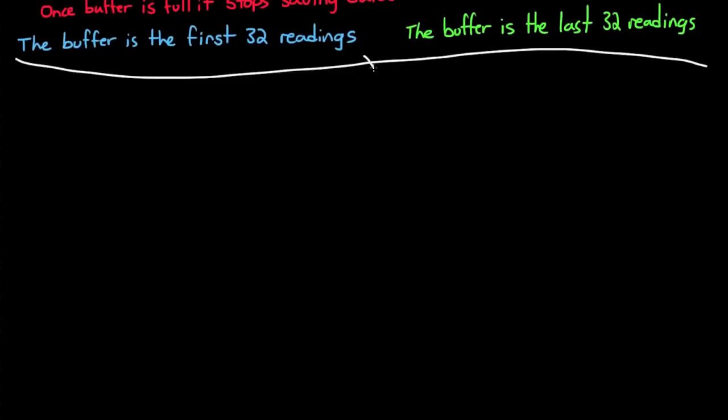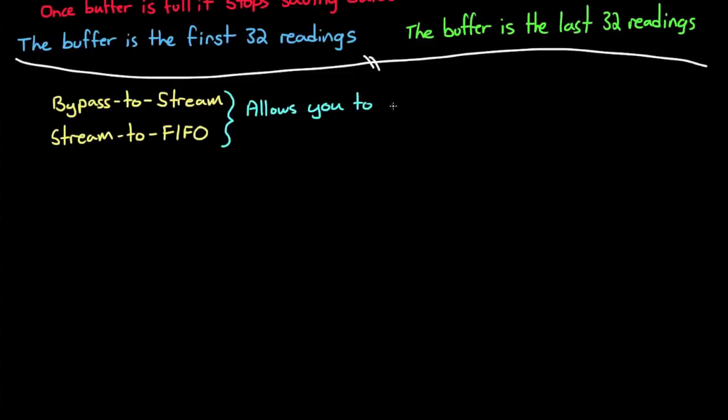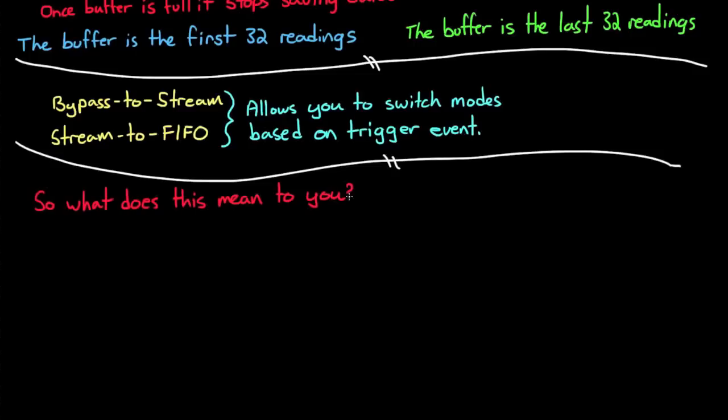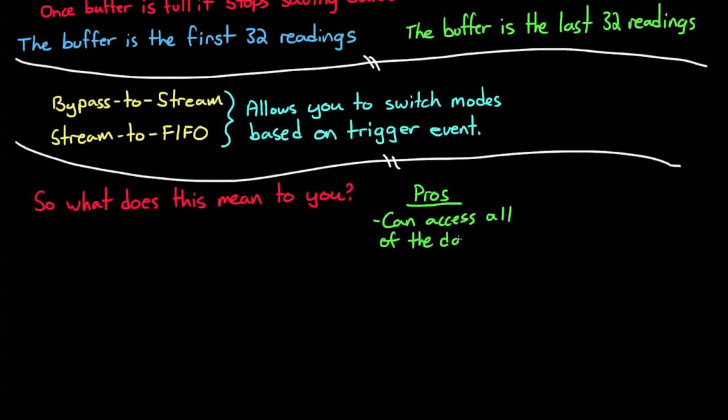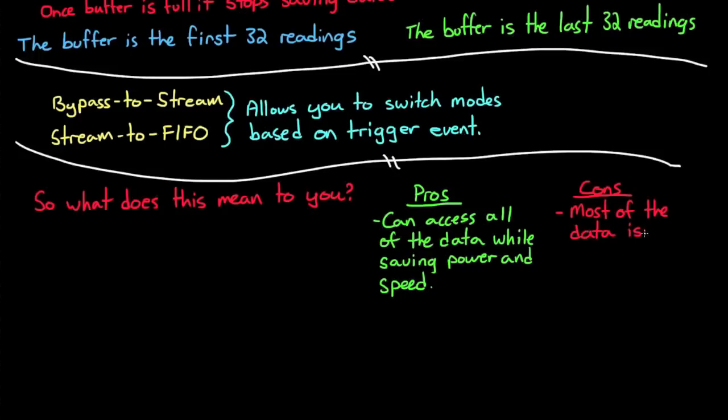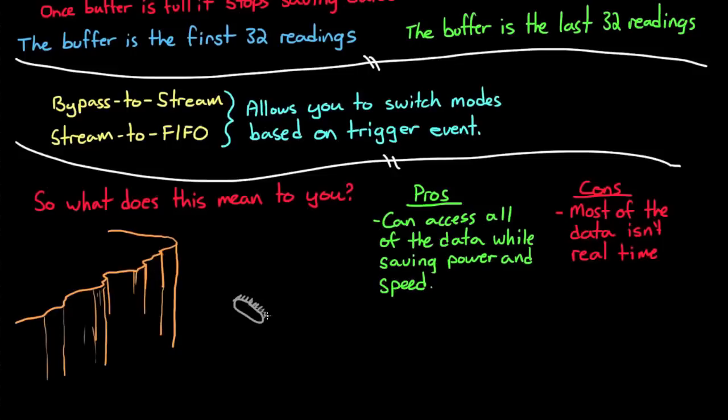In bypass to stream mode and stream to FIFO mode, they just allow you to switch between the two modes using a trigger event. Now, I'm not going to spend any time talking about these two different modes in detail, but if you are interested, you can read all about them in the datasheet. Alright, so what does all this buffer talk mean to you as the system designer? Well, the buffer is a nice feature because it allows you to access all of the gyro data without having to read every value at every sample time. This will save you processing power and speed if necessary. The downside, though, is that you won't be getting all of your gyro readings real-time, which might be a problem if you're trying to design a system that has to act real-time to angular velocity inputs.